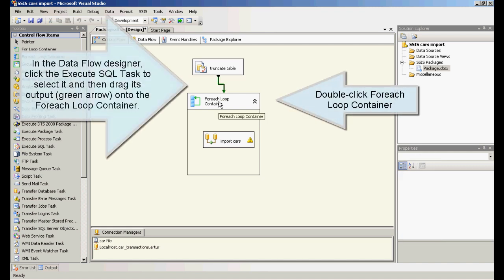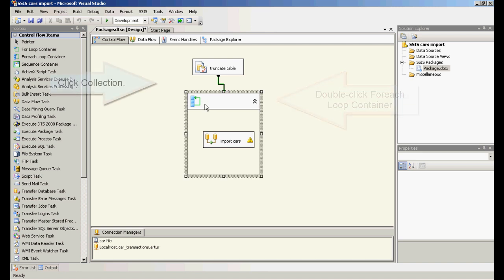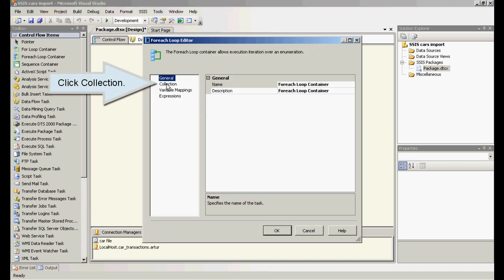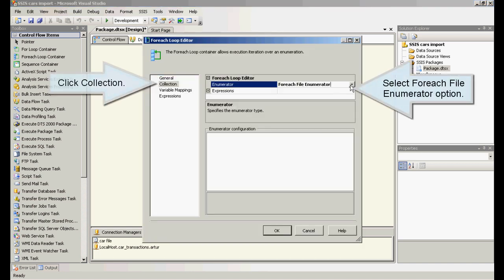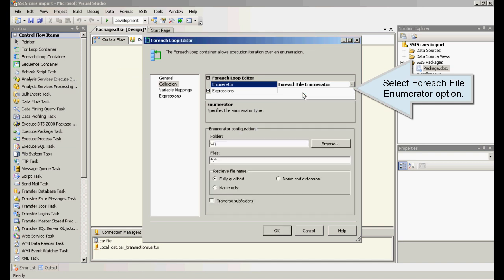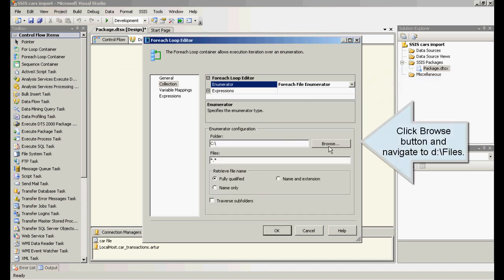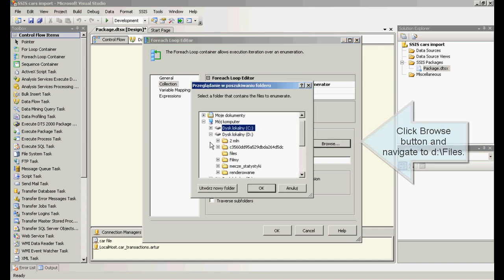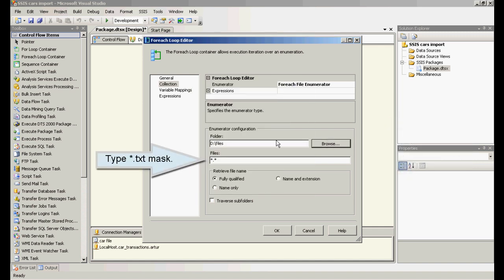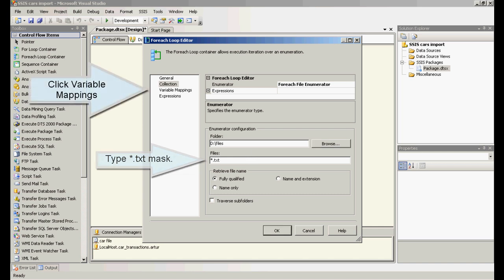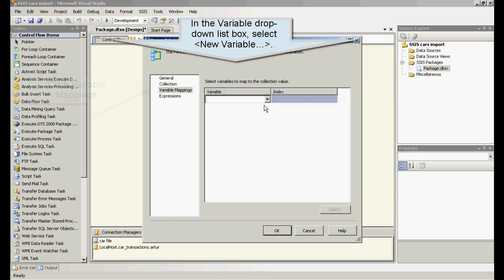Double click ForEach Loop container. Click collection. Select ForEach file enumerator option. Click browse button and navigate to files folder. Type txt mask. Click variable mappings. In the variable drop down list box, select new variable.